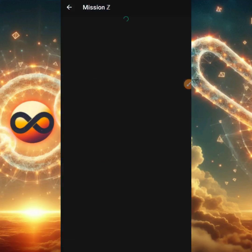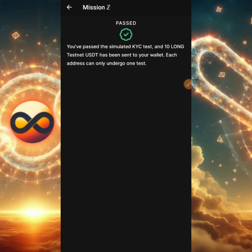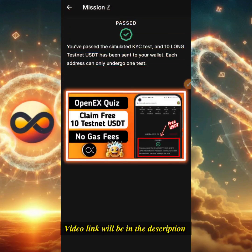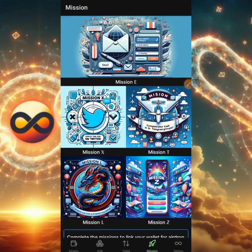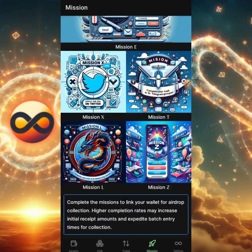Let's head to Mission Z. The interesting thing is I didn't do Mission Z the way most people did who failed and couldn't retry. I actually completed Mission Z before the OES testnet app was launched using a different method. As you can see, it says 'You have passed the simulated KYC test and 10 Long testnet USDT has been sent to your wallet. Each address can only undergo one test.' If you want to understand how I did this outside the app, make sure you watch the video linked right here — with that video you can perform this test multiple times even if you fail.